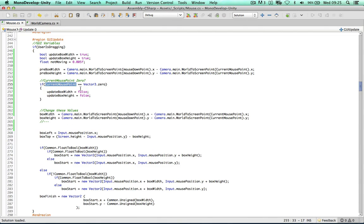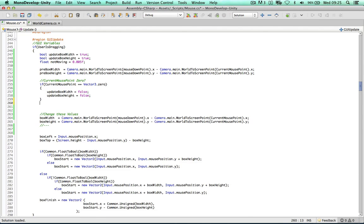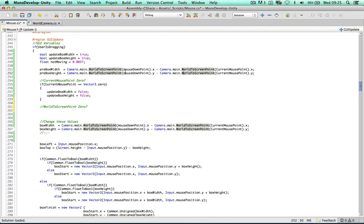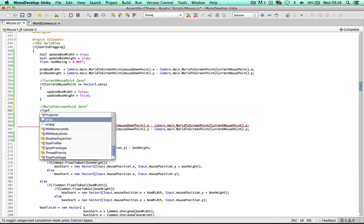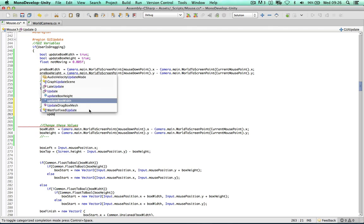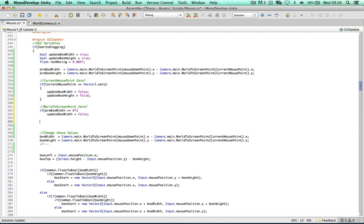Another test checks if the WorldToScreenPoint values are legit. So if WorldToScreenPoint returns zero, set updateBoxWidth and updateBoxHeight to false as well. These methods are predefined in Unity — we don't know their internal code so they could fail sometimes. This just makes everything more strict so we won't have any errors when changing the drag box.